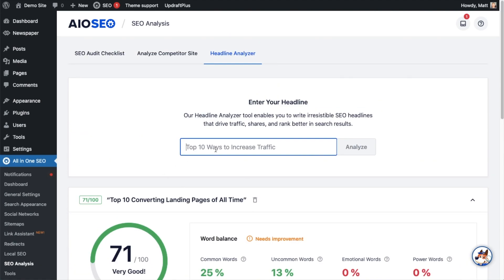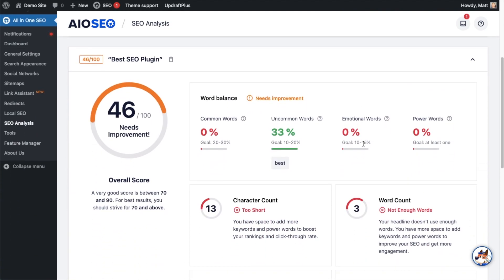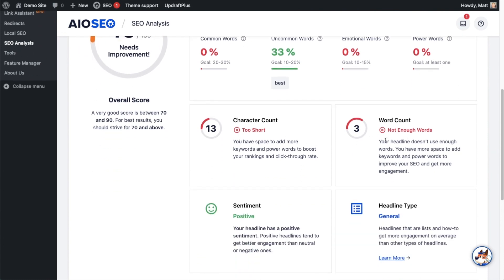Let's scroll back up and I'm going to type in a headline: 'best SEO plugin,' and then click the green Analyze button. The Headline Analyzer is telling me this scores a 46 and it needs improvement. What makes this tool very powerful is it tells you what you can do to improve that headline. It's telling me that headlines with 20 to 30 percent common words are more likely to get clicks, and I have no common words. Uncommon words I'm doing well with at 33 percent, but emotional words and power words I have none. My character count and word count are also too short.